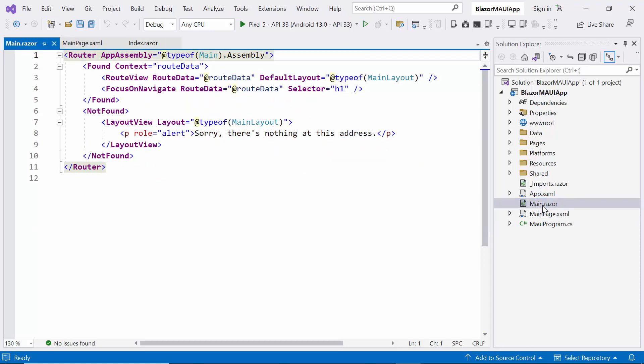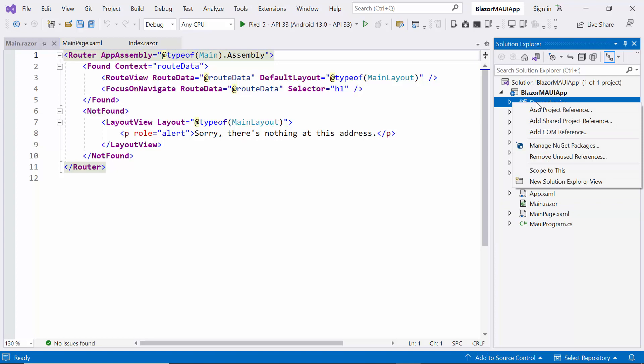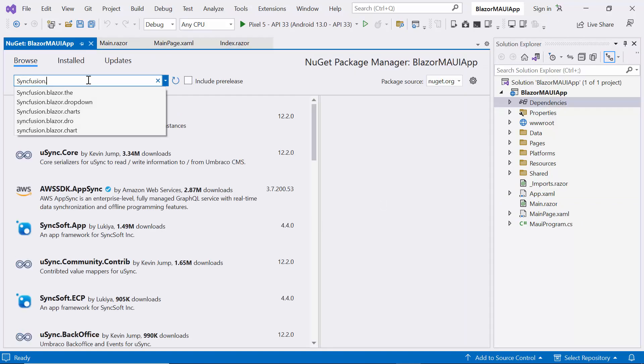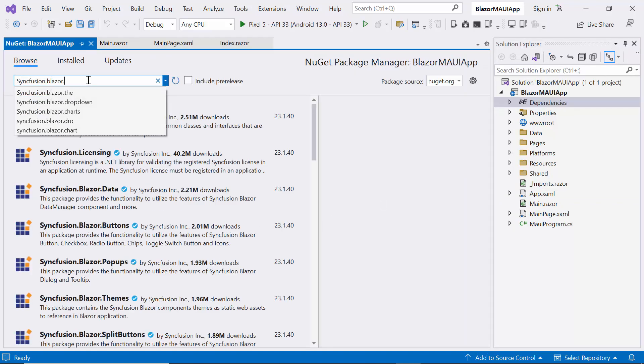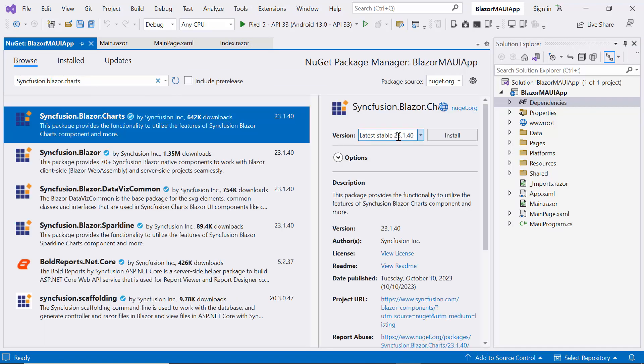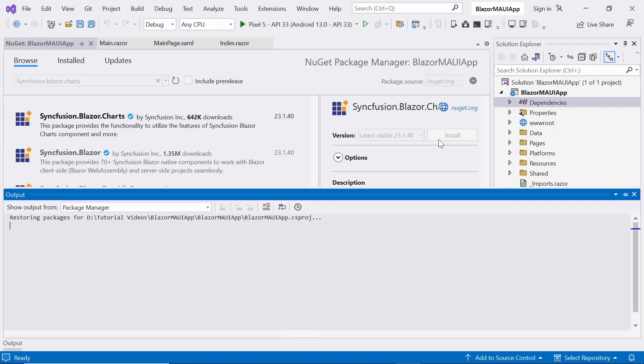To begin with, I need to install the required Syncfusion Blazor packages. In this tutorial, I will show you Syncfusion Blazor charts with drop-down list component. So, I open the NuGet package manager, search for Syncfusion Blazor charts, and install it.